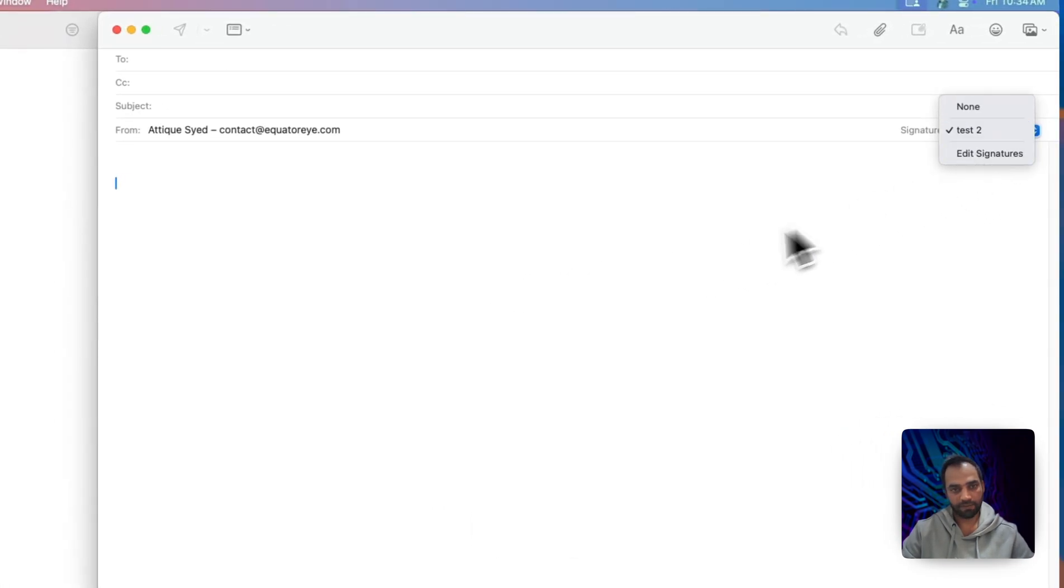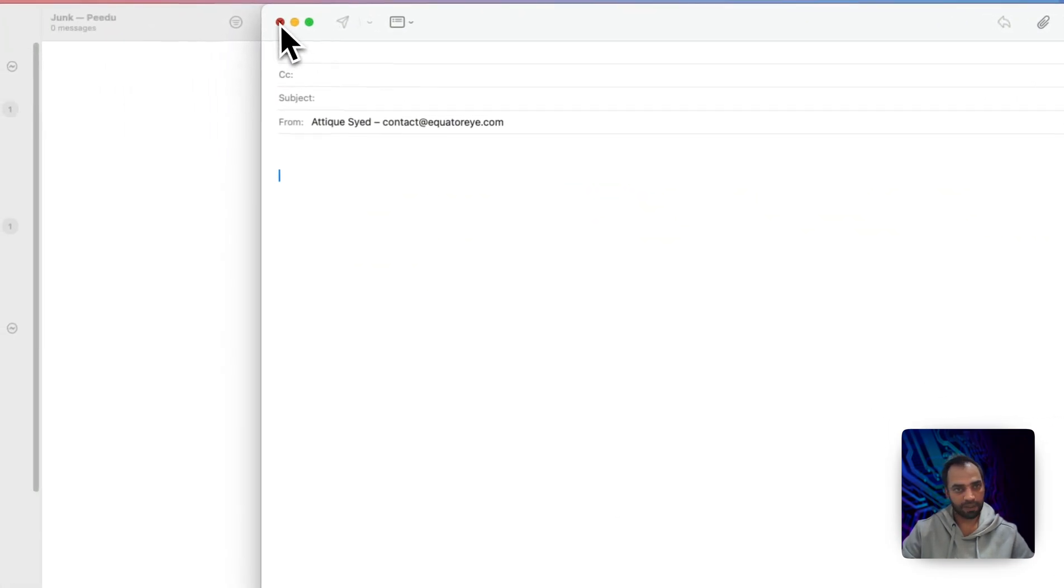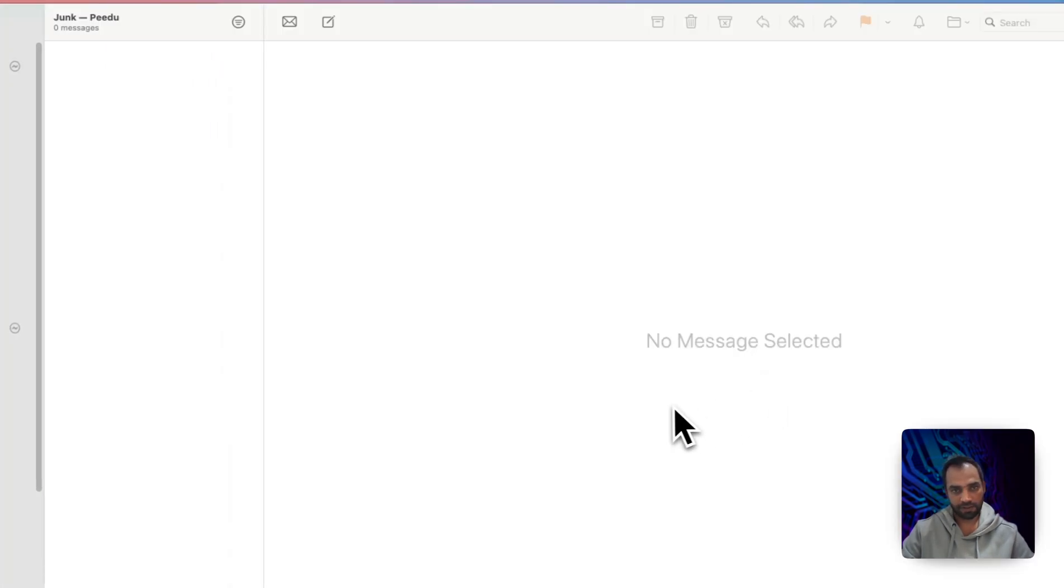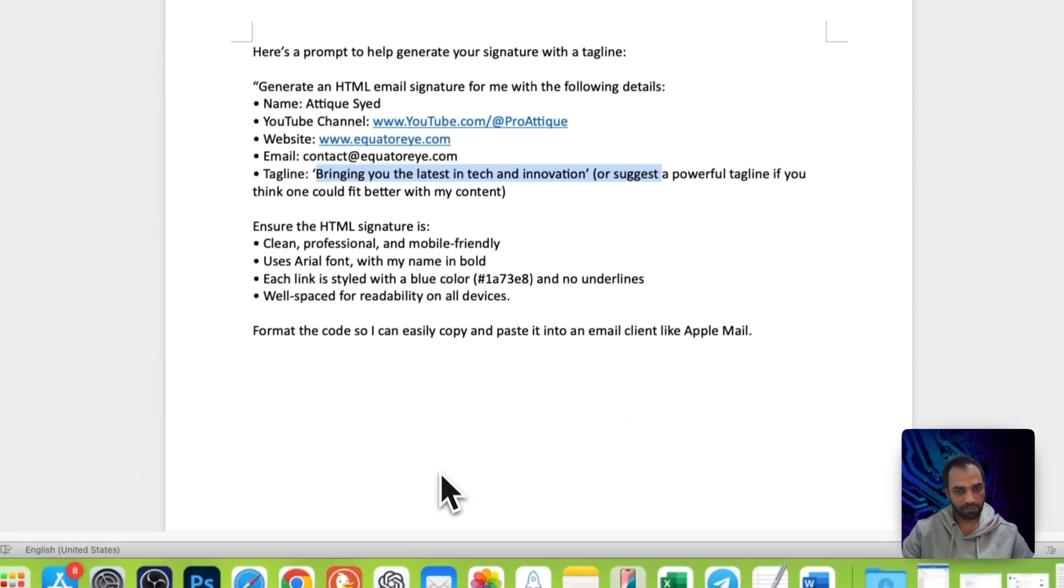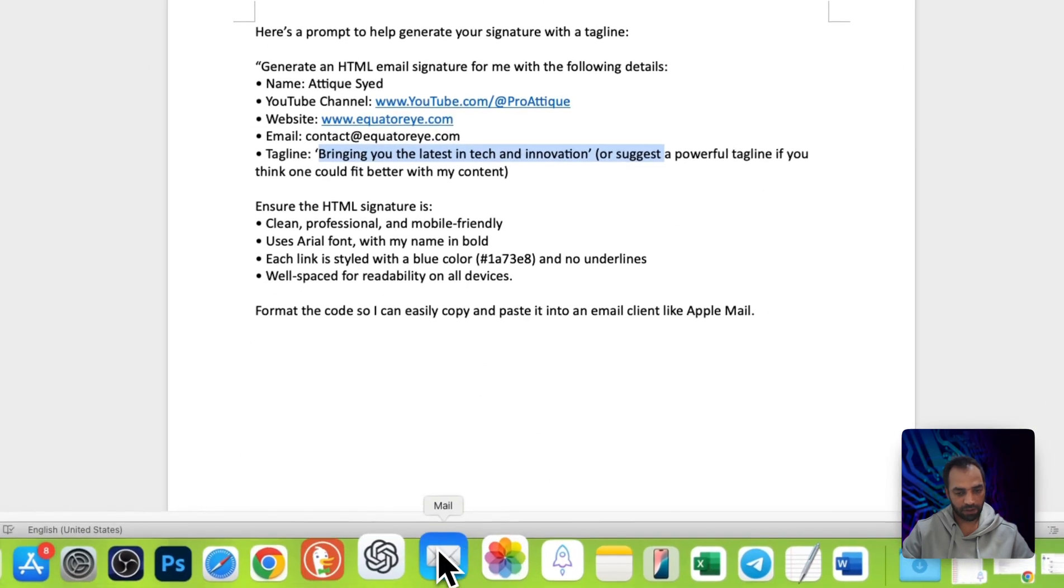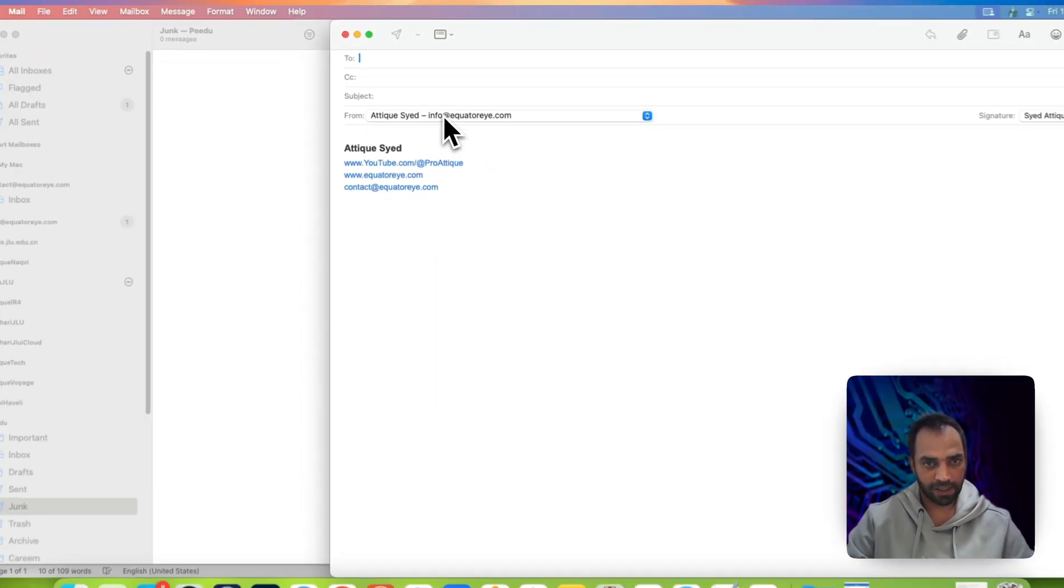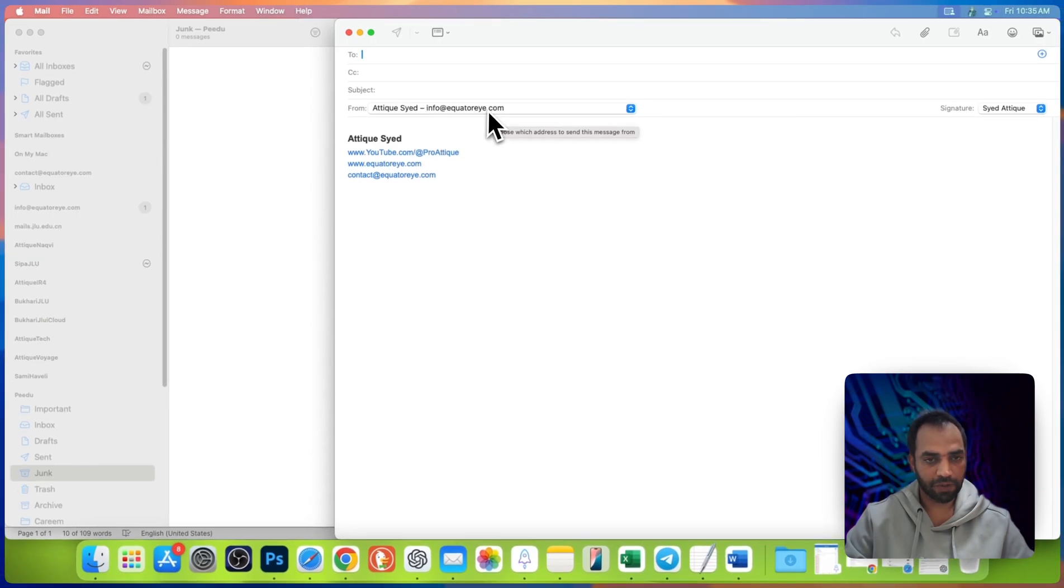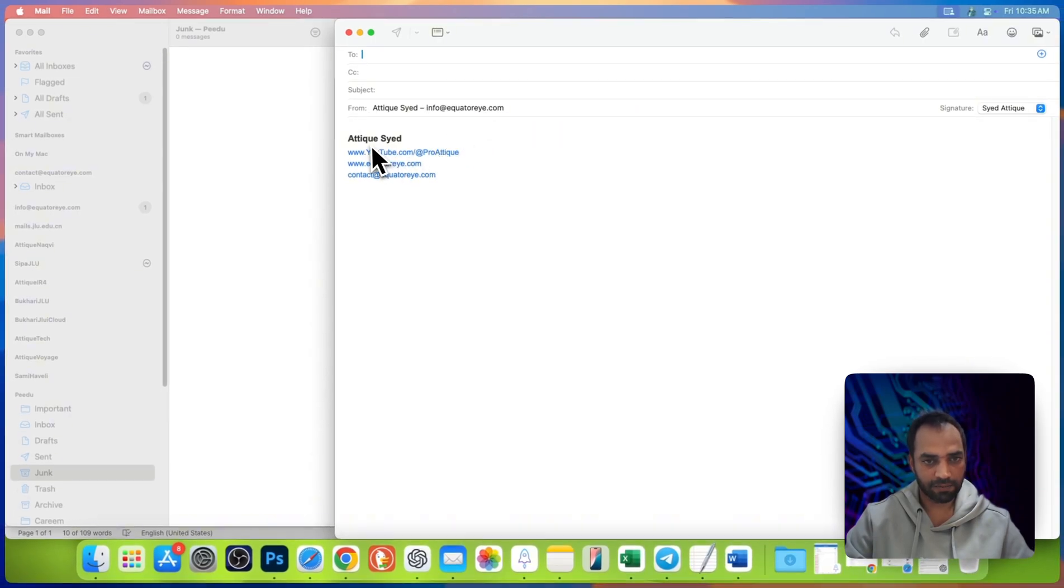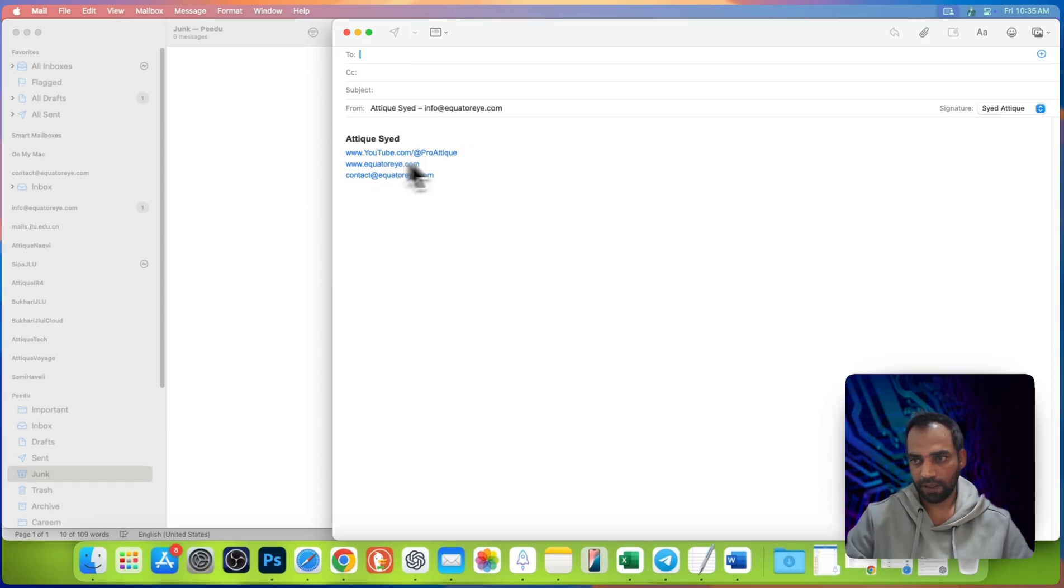If that doesn't appear, then simply close, don't save, quit mail app, open it again, go to compose an email, let's say info at EquatorEye.com. Then this signature will be assigned and it automatically appears there.